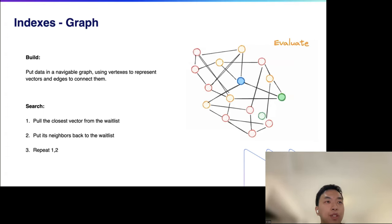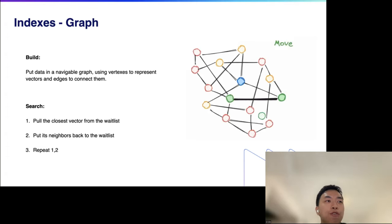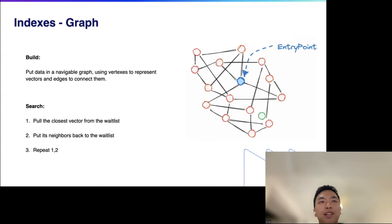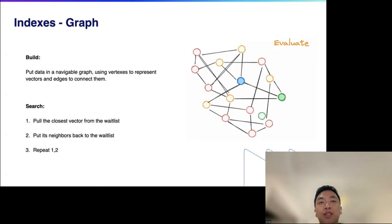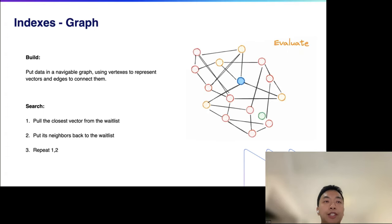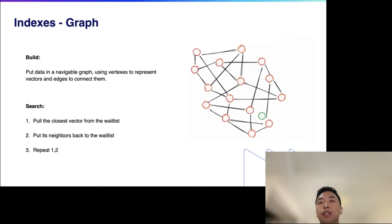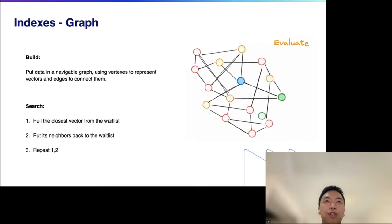Another category is graph-based algorithms, which are very popular and widely used nowadays. In this approach, each vector is treated as a node and nodes are connected with edges. Building an index mainly involves connecting these nodes — each graph algorithm has its unique solution to this process. During the search phase, we start from an entry point, add its neighbors to the candidate set, find the closest point to the query vector from the candidates, and repeat the process.